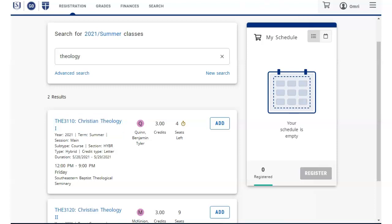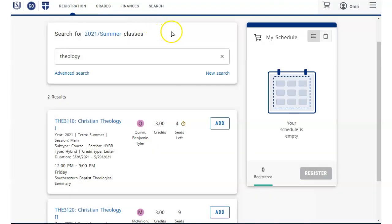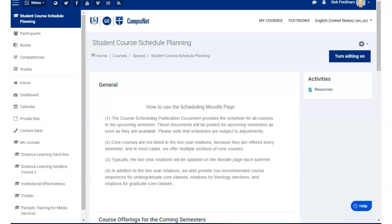Note also that for additional planning information, click the search item in the top menu and select student course schedule planning. You will see information on recommended course sequences and upcoming two-year rotations.